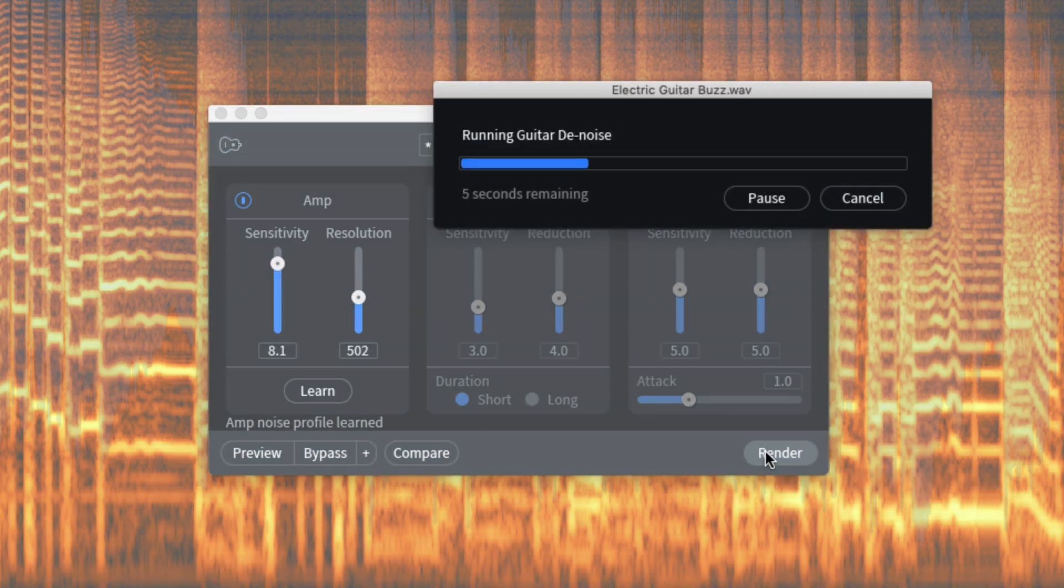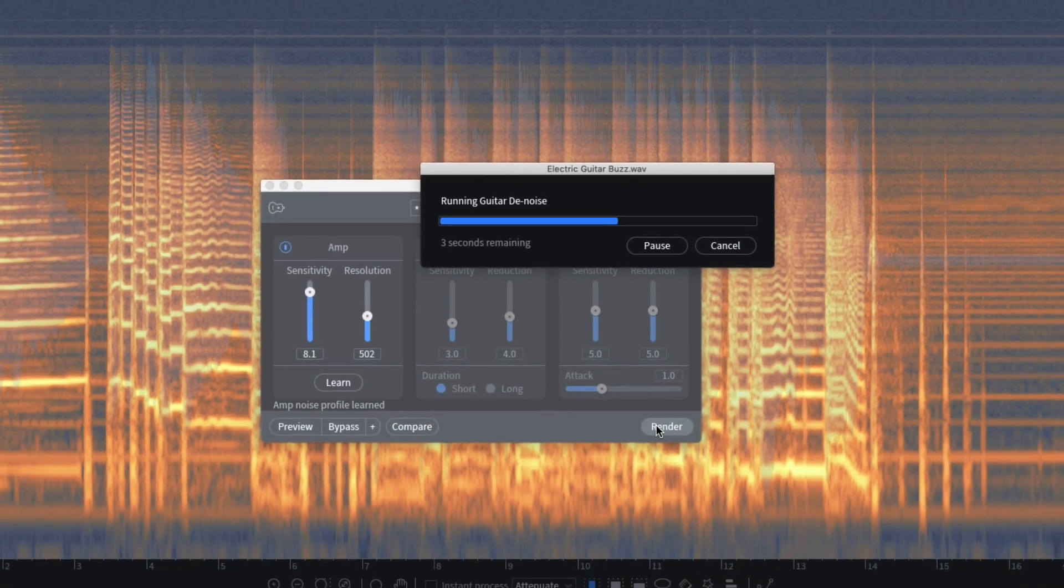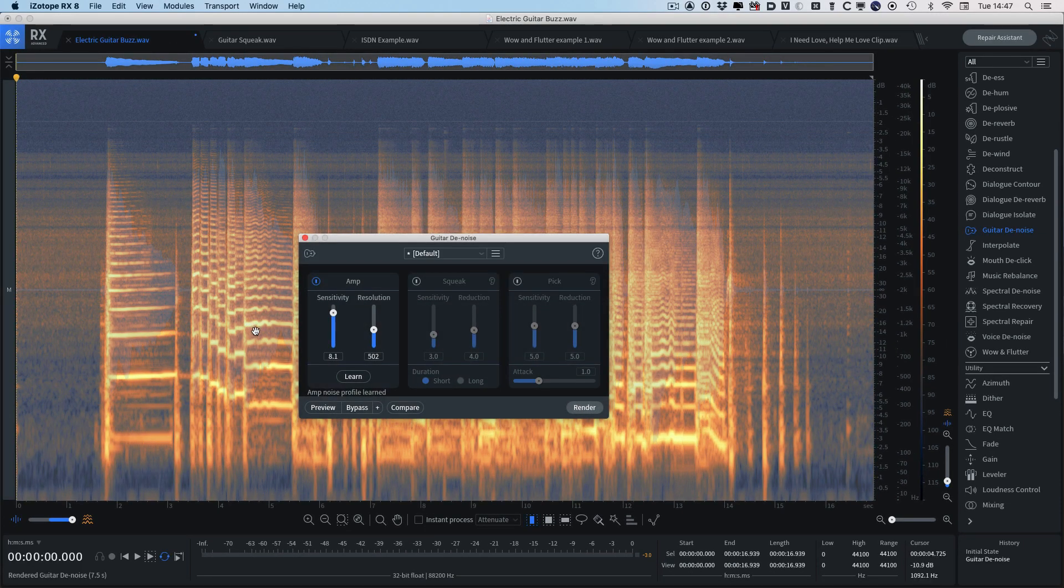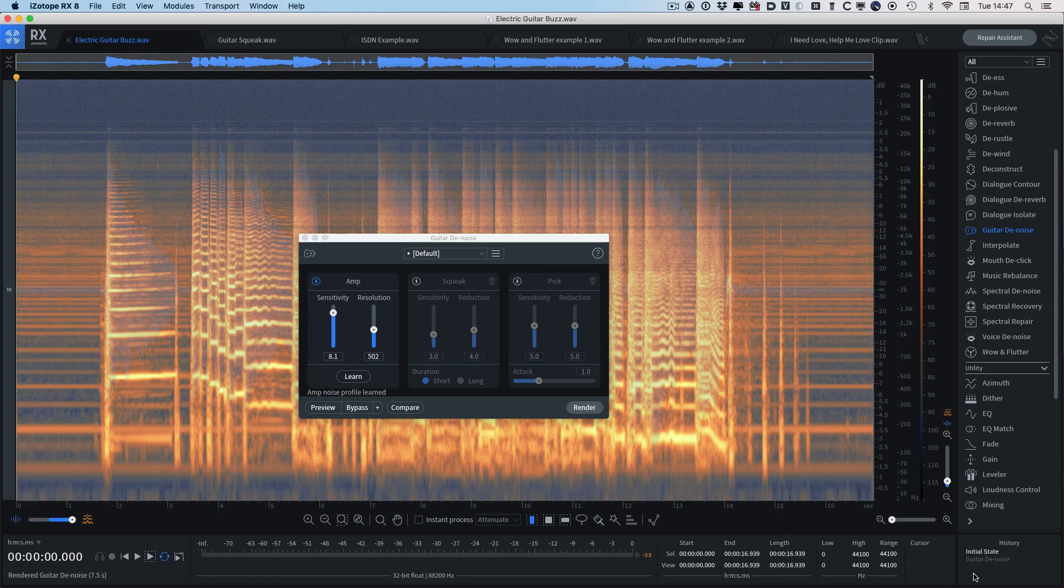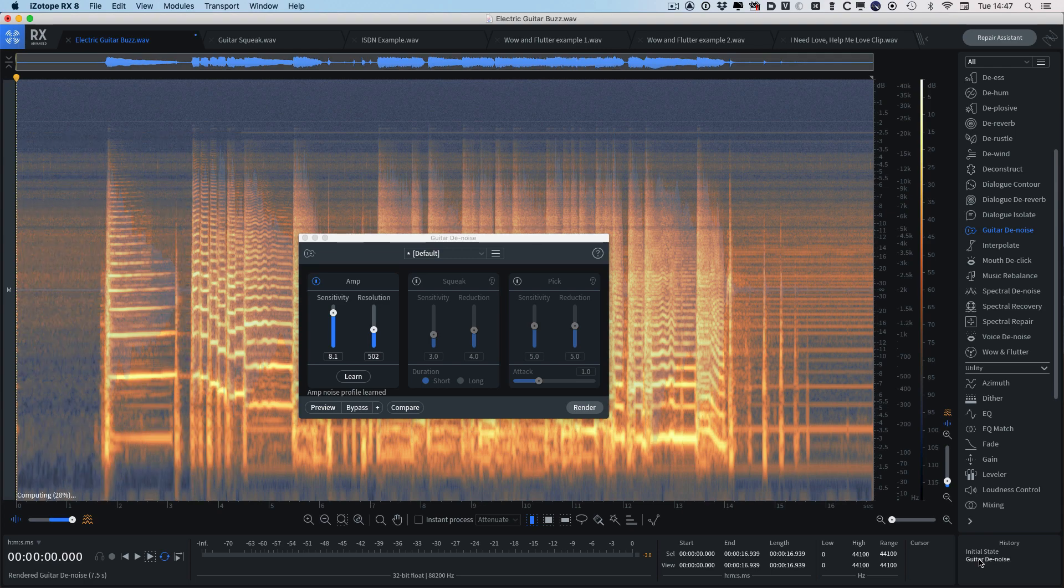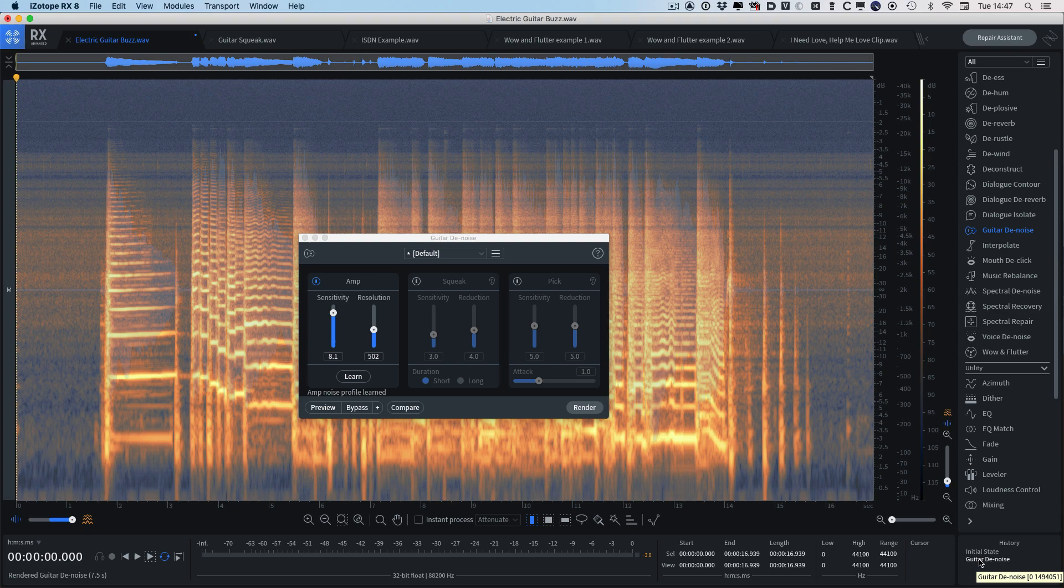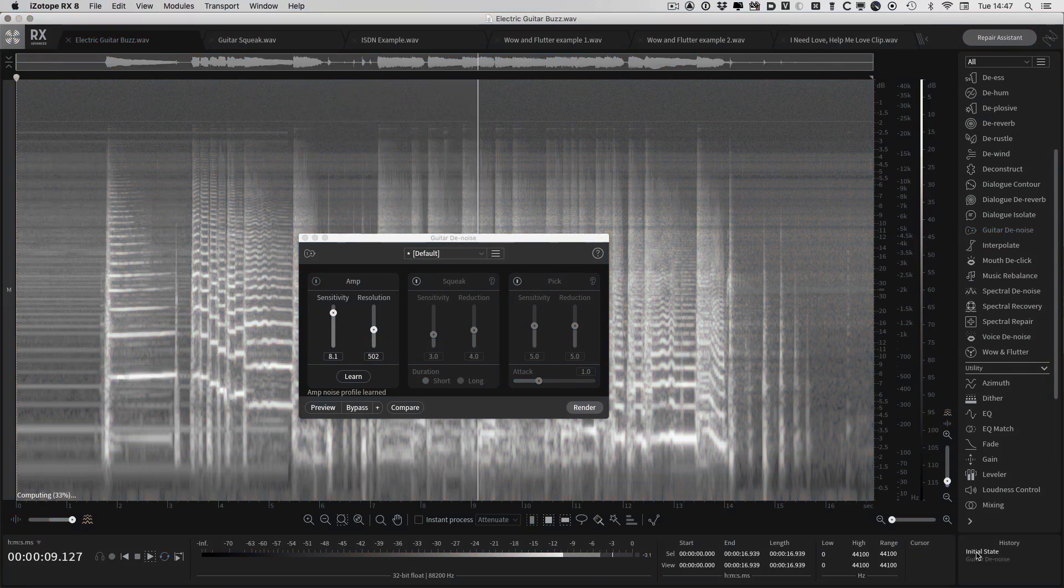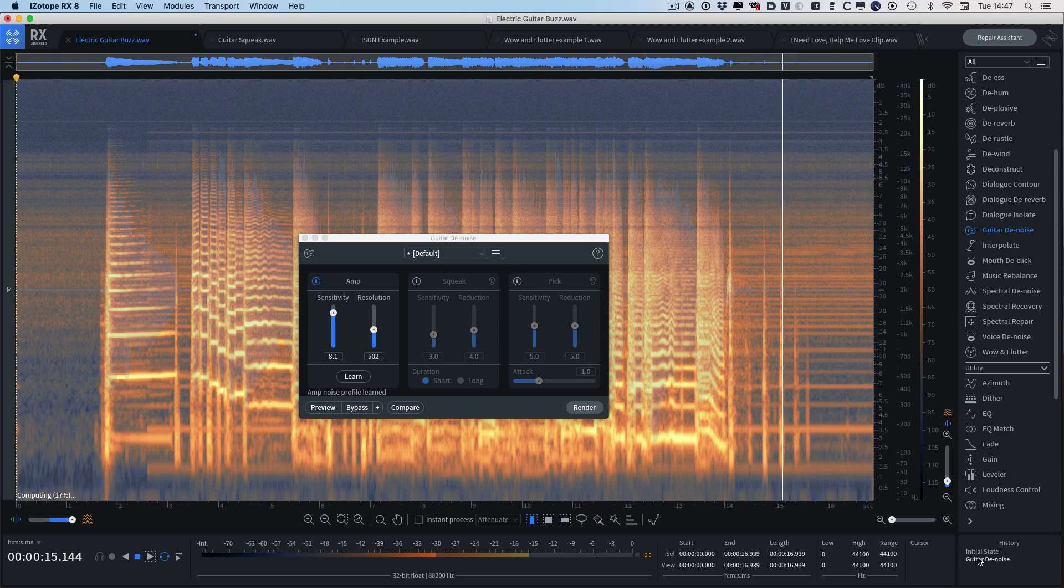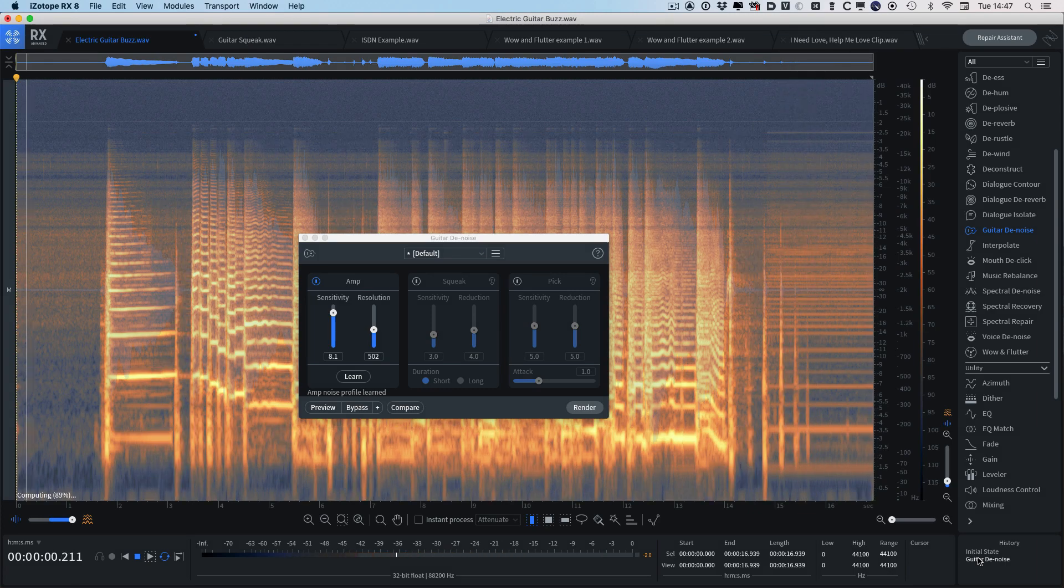It just takes a couple of moments to process it, and just watch what happens to the spectrogram. You can see all those buzz sounds, the horizontal lines. If we just go back, all those lines, once we've processed it, are gone. So let's take a listen to how that sounds. And there we go, job done.